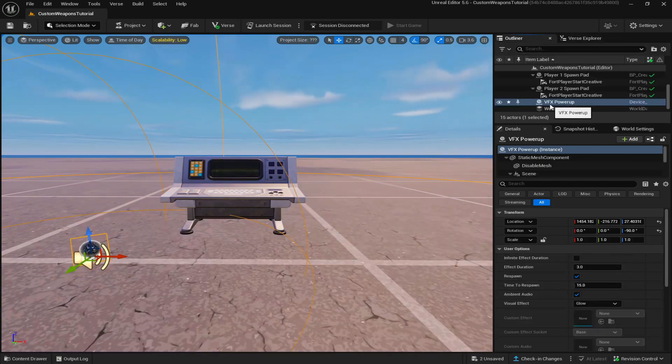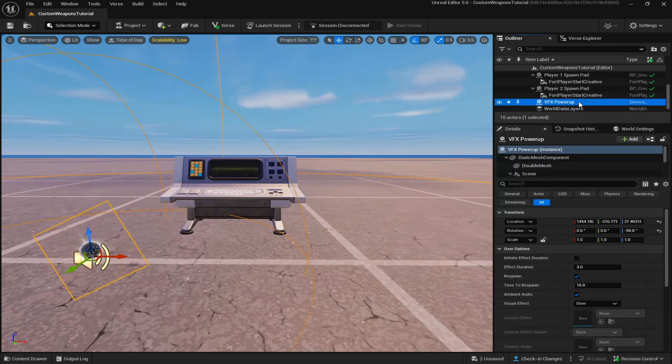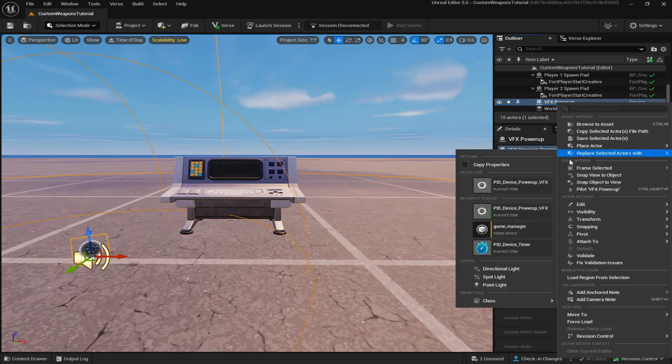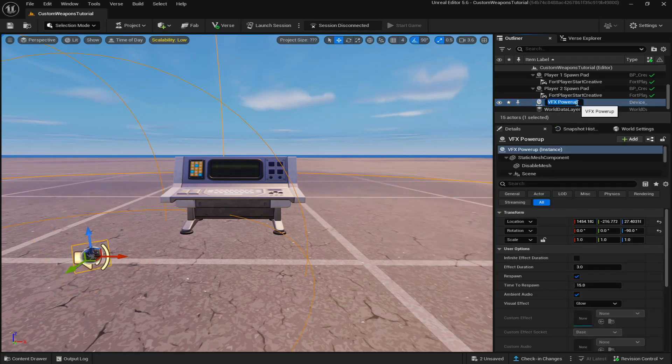Then I'm going to come up to the top right and just rename it to VFX power up zapatron because zapatron will be the model that'll be adding to one of the weapons to show you guys as an example.